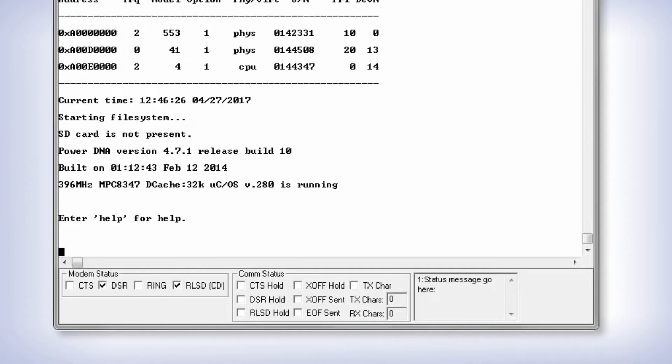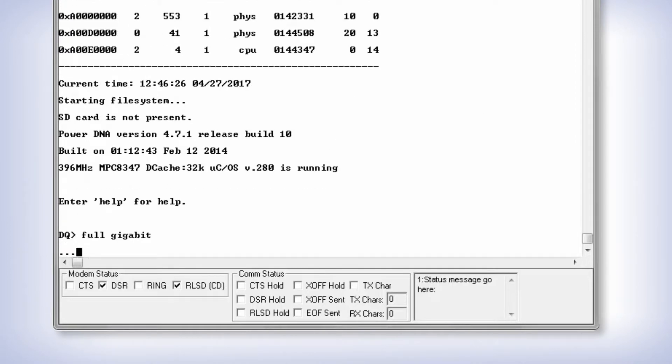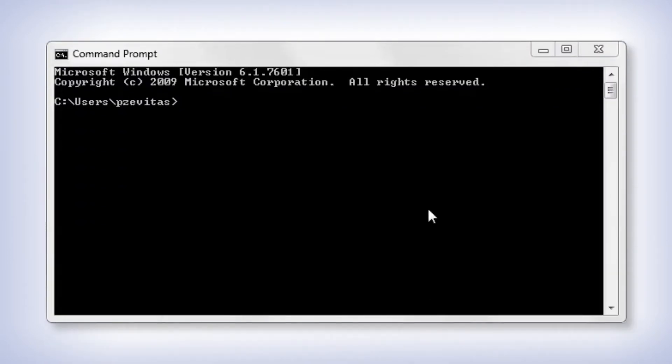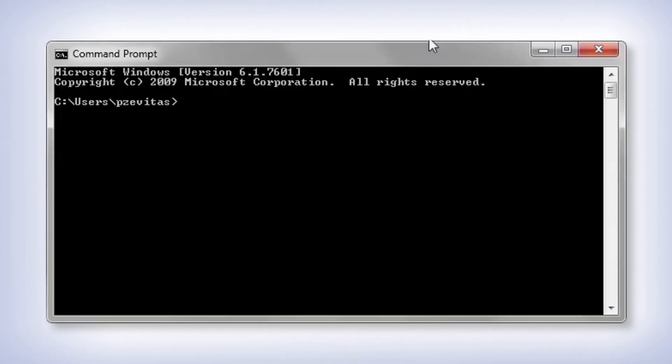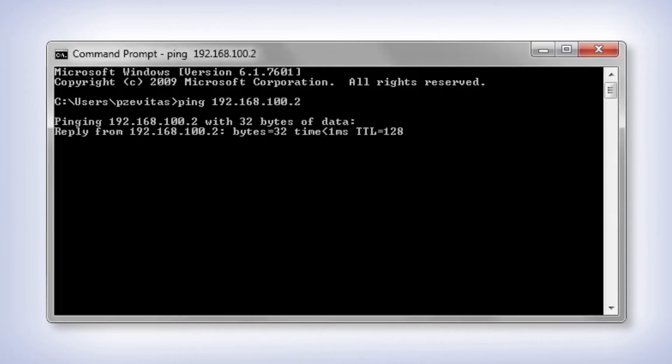Ideally, if your computer has an IP address of 192.168.100.1, you would want the IOModule to have a similar but slightly different IP address. For instance, something like 192.168.100.2.